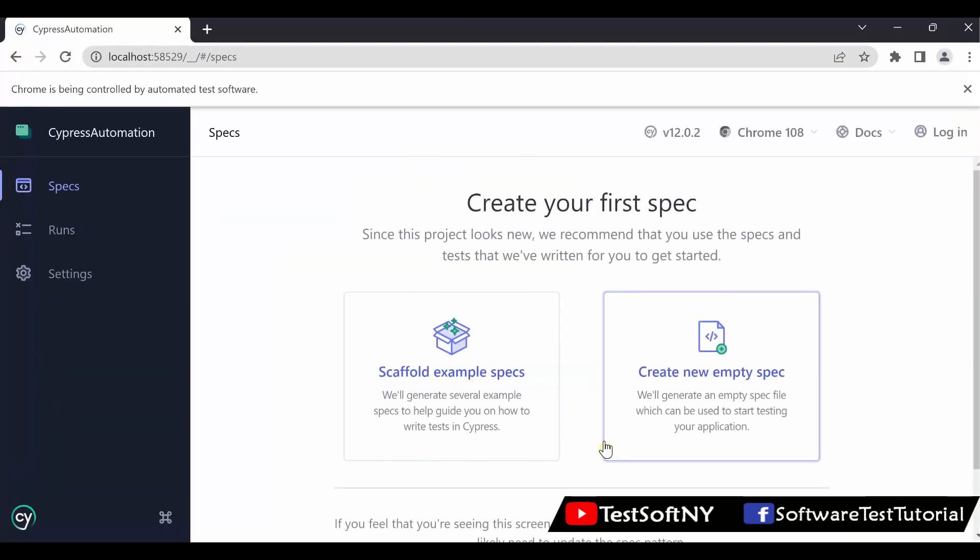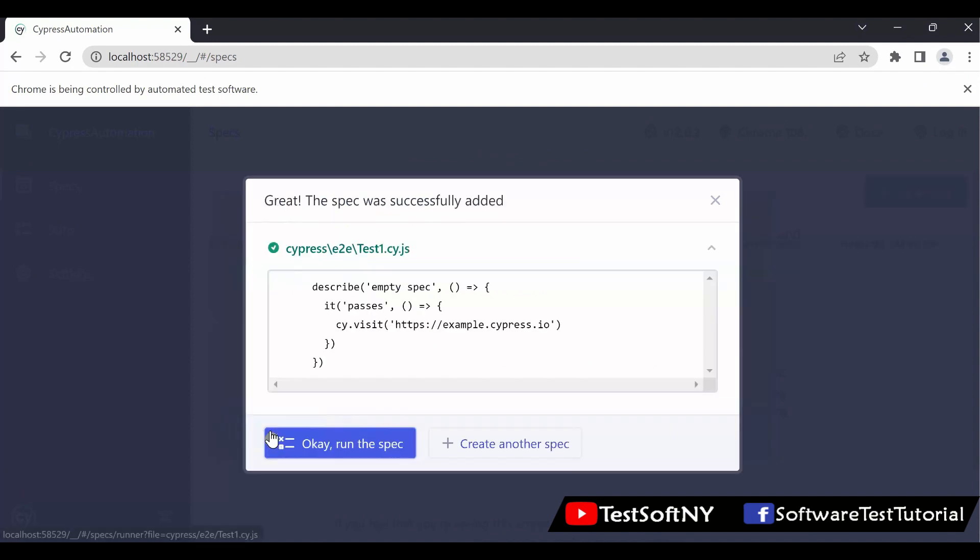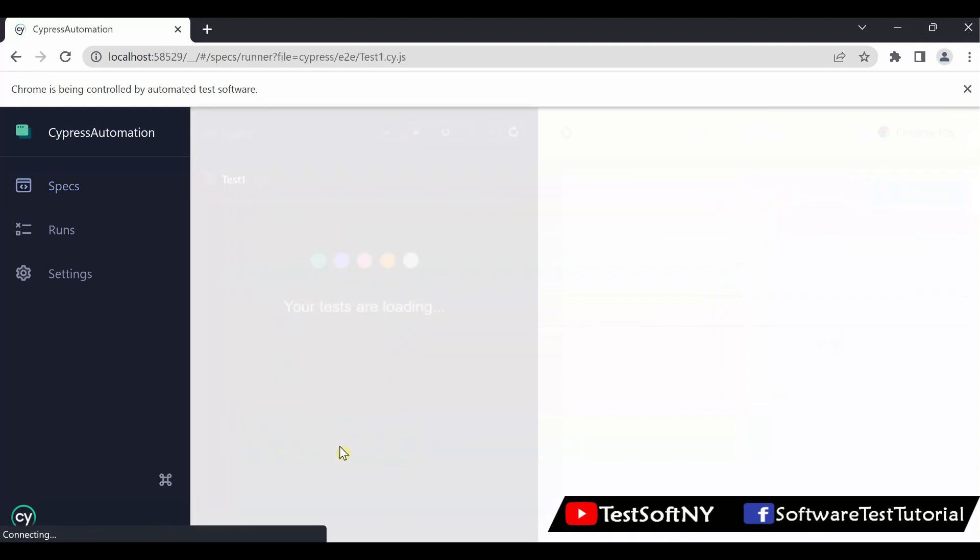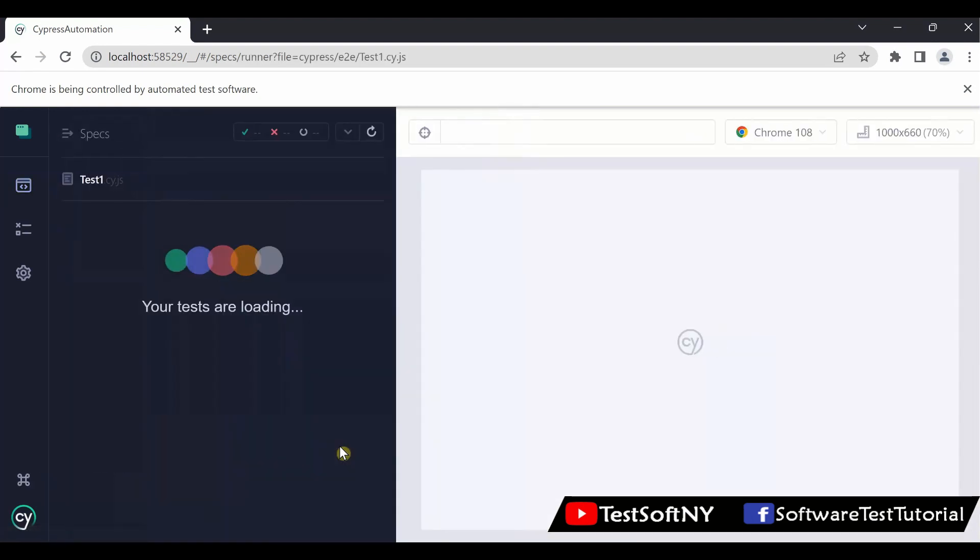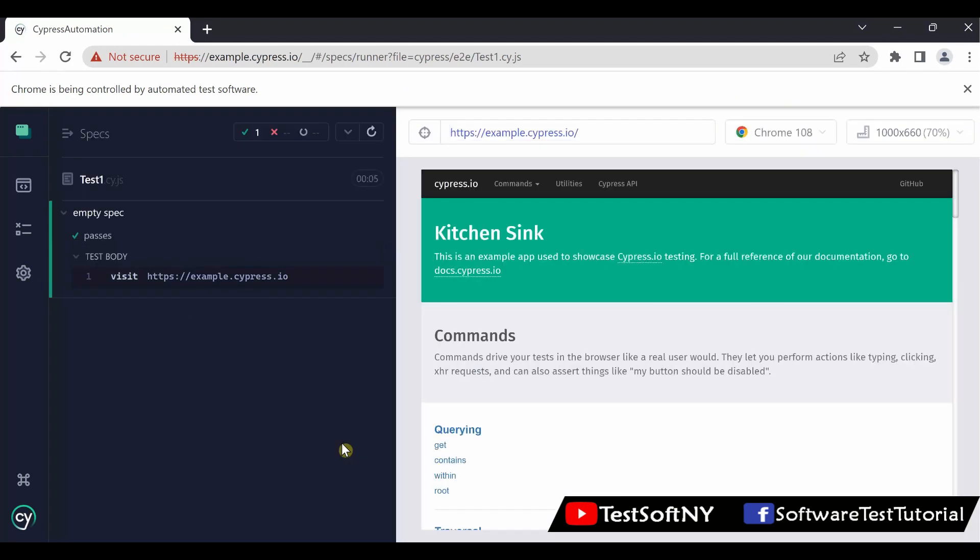Create new empty spec. Click over here. You can name your test over here. Let's say I'll put test1.cy.js. Create a spec. This is my code. By default it's coming, we will modify later. I'll show you. Okay, run the spec. It's running.